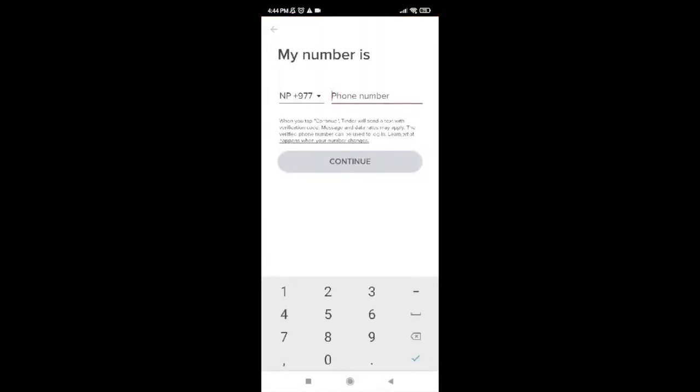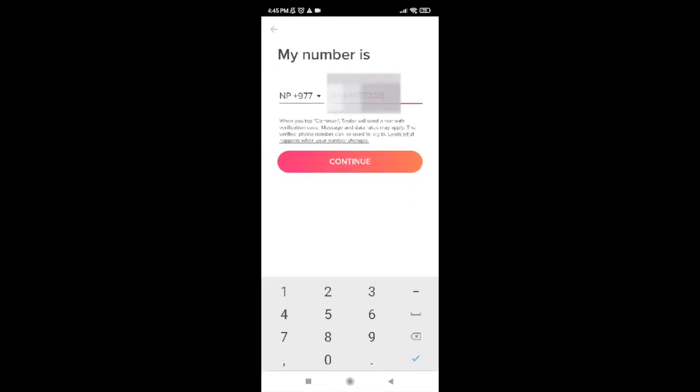It will ask you for your phone number. Go ahead and enter your correct phone number. Make sure that it's the device you're using right now so that Tinder can send you a code and you get verified.